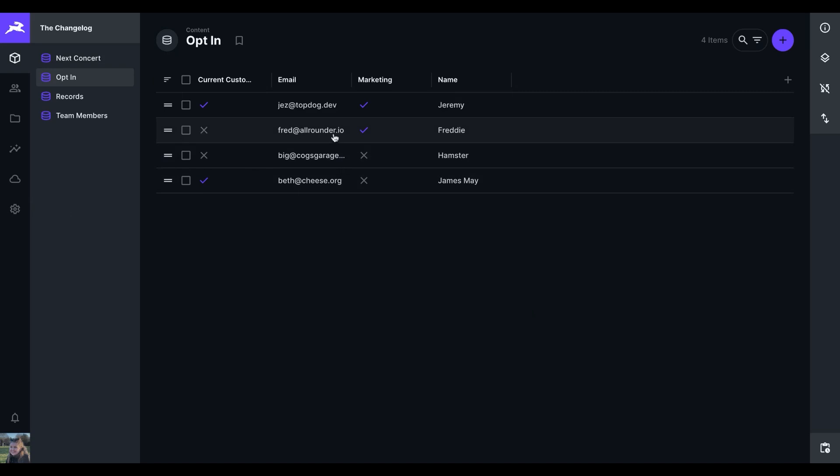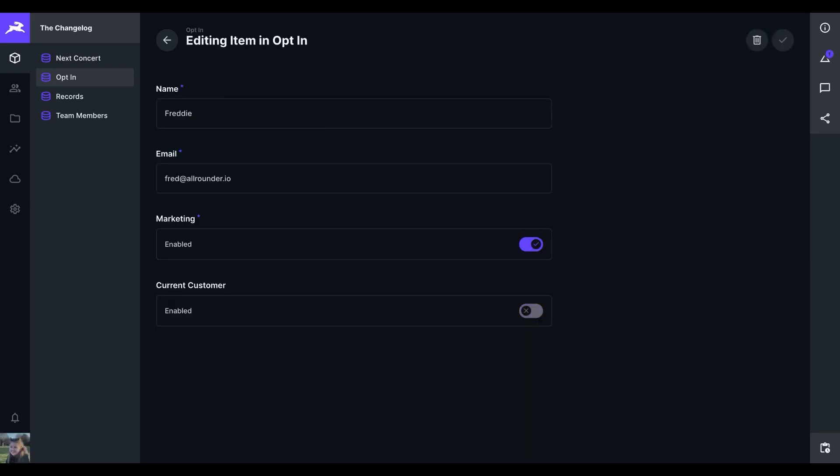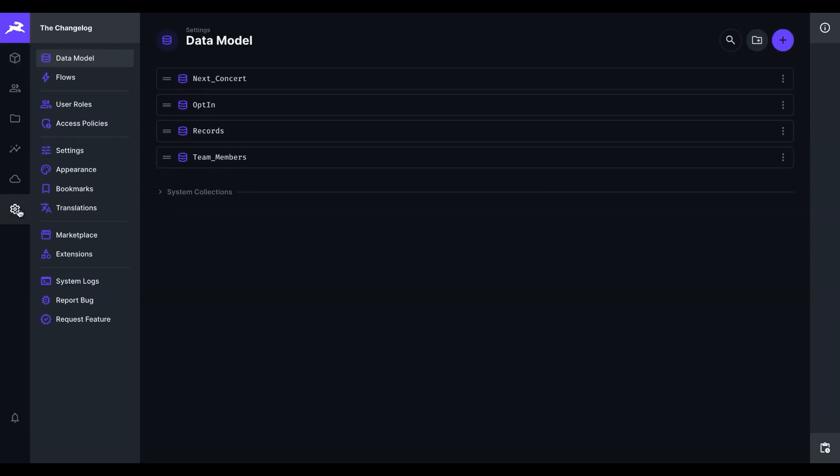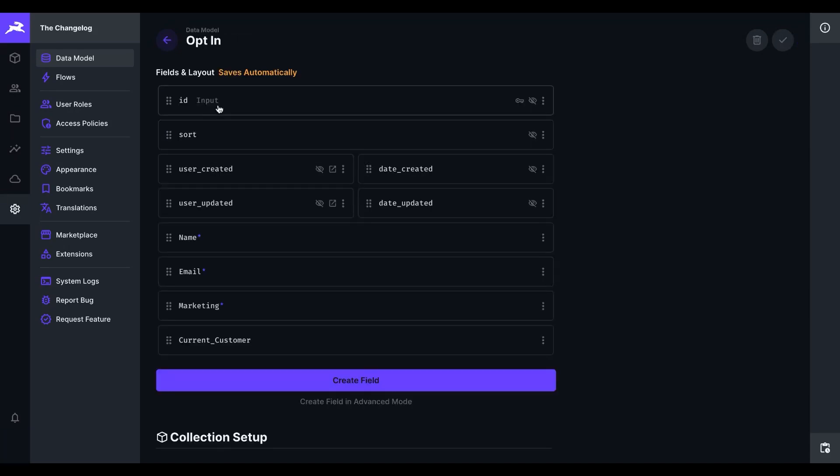Another new extension is the switch interface, which provides a nice alternative to the toggle interface, which is default. Another part of this is the optional description you can add to the field.